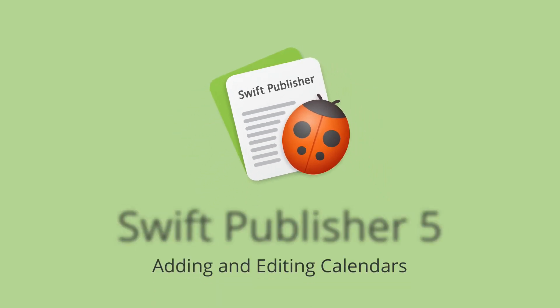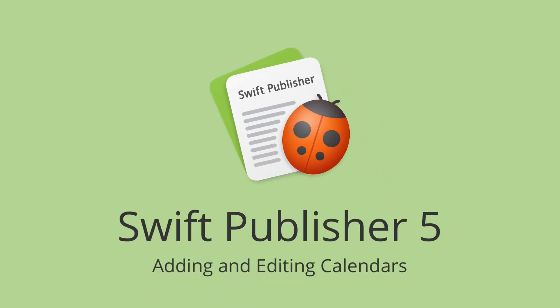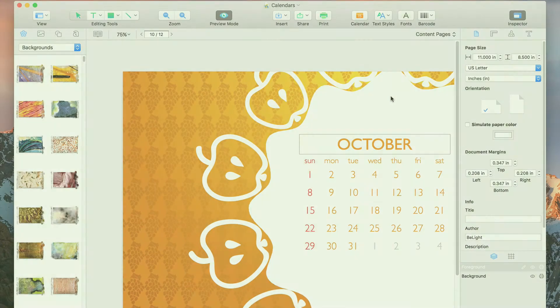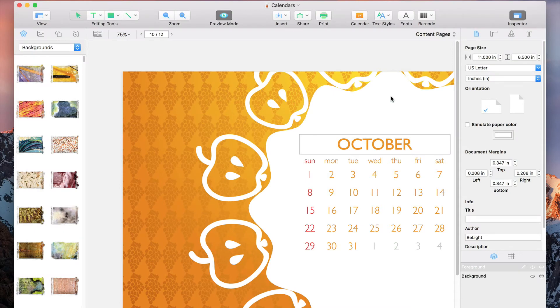If you need to create a personalized calendar, or are just looking to include a calendar on a flyer, Swift Publisher is what you need. In this video, we're going to create this calendar. Let's get right to it.